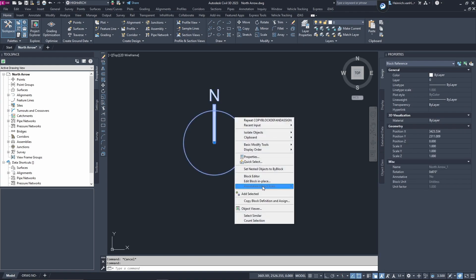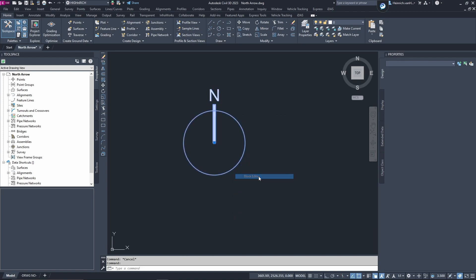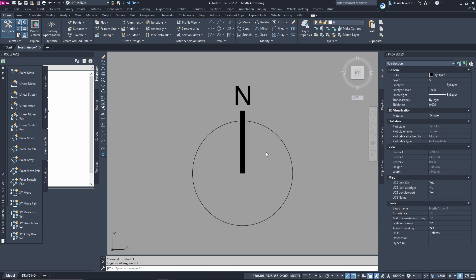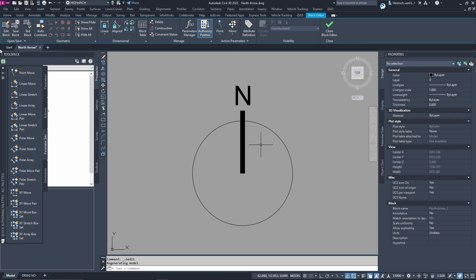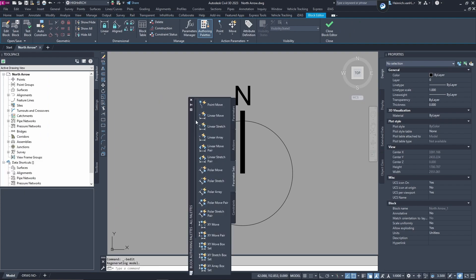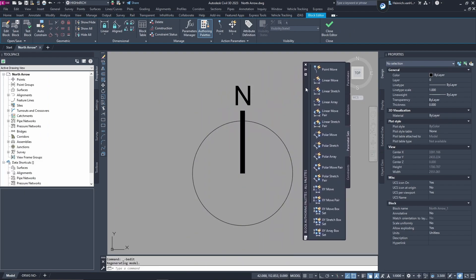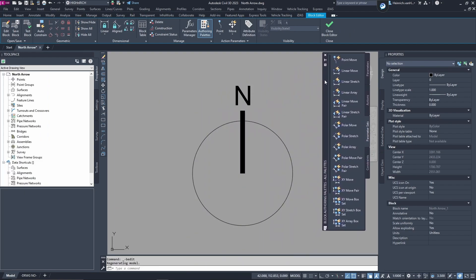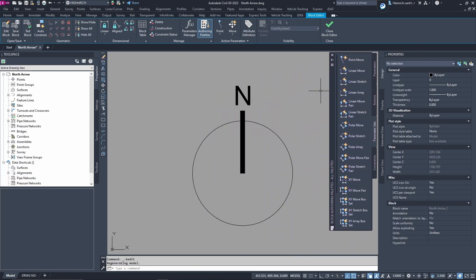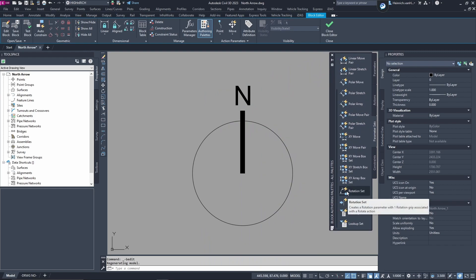Now, select the block and then go to block editor. Once you're inside block editor, you'll see over here that you've got this. We're going to do a rotation set.